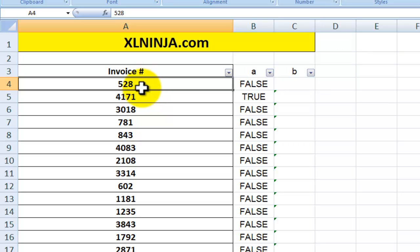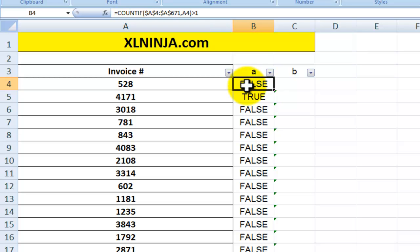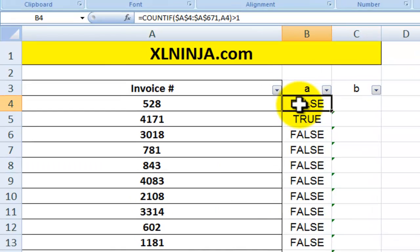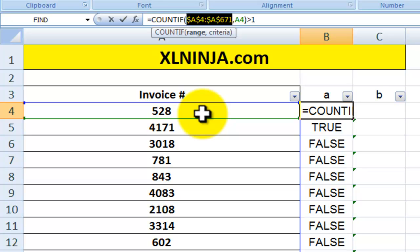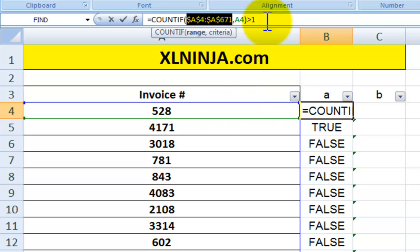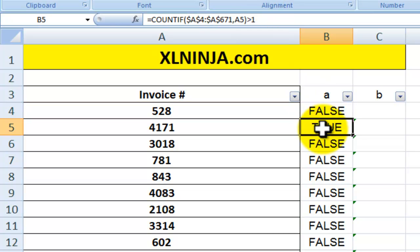There are two ways of doing this, and both use a COUNTIF function. The first way: you put in COUNTIF, then the range you're interested in checking — from A4 to A671, the whole range of invoice numbers — and then you tell Excel how many times the value in A4, in this case 528, appears within that range.